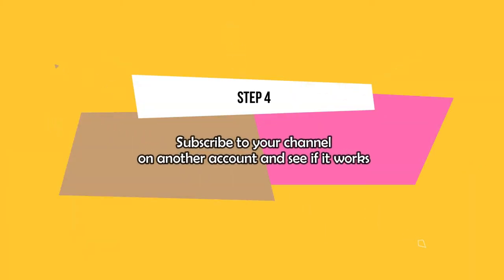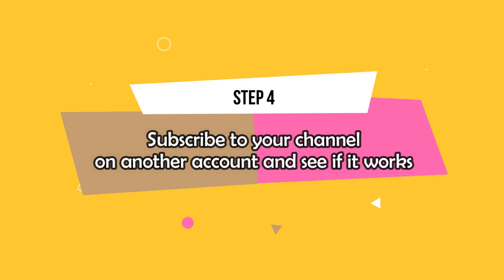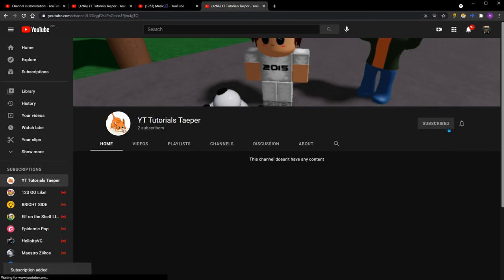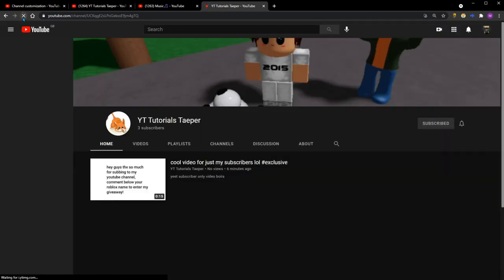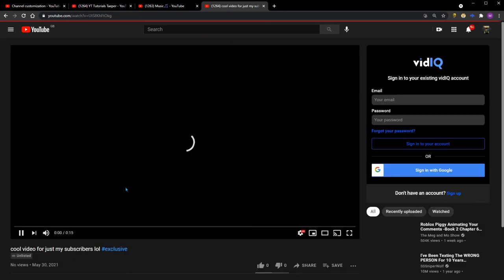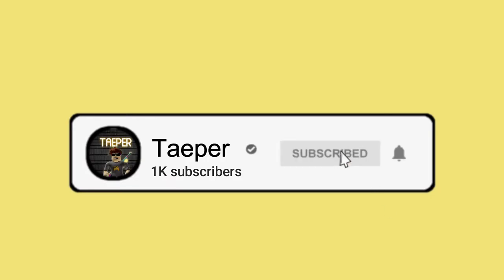Now that you've done that, the only thing left to do is subscribe to your channel on an old account and see if it works. So we hit the subscribe button, then refresh the page and bam, our video is right there for your subscribers. If this video helped, please make sure to go down below and smash that subscribe button. I will see you guys in the next video. Until then, peace.